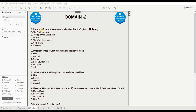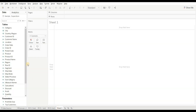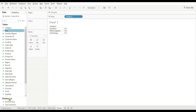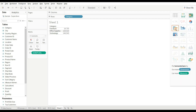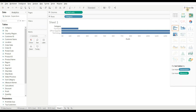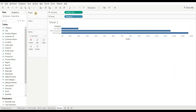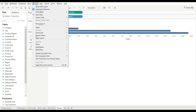First question: from which locations can you sort a visualization? Select all that apply. Options are: the Analysis menu, tooltip on the mark card, axis, the Worksheet menu, a field label, and a header. Let's try each one — let's drag a measure and a dimension and change the chart to a bar chart.